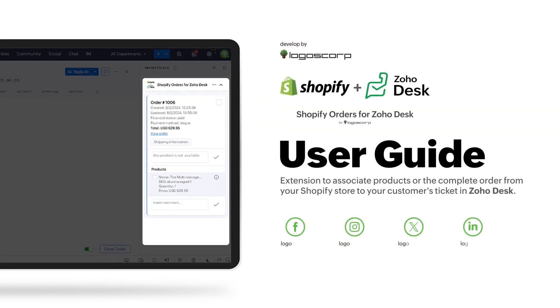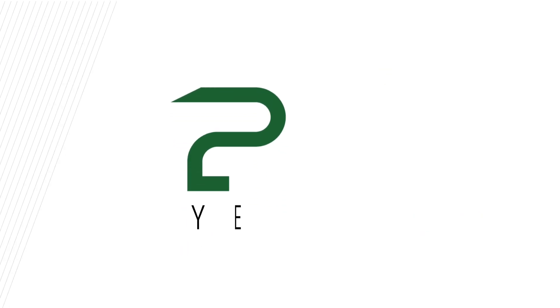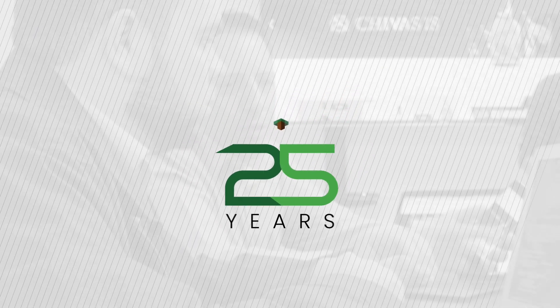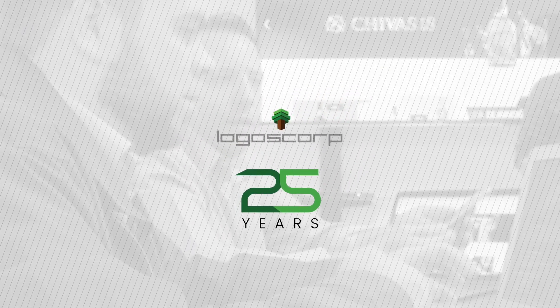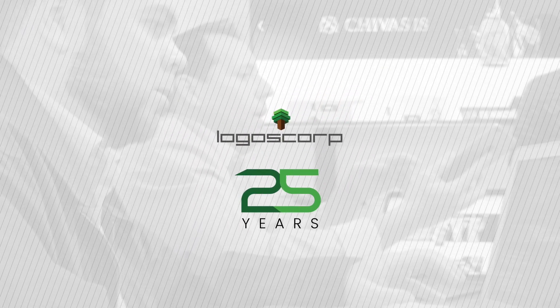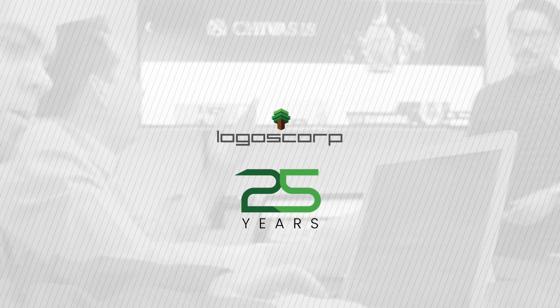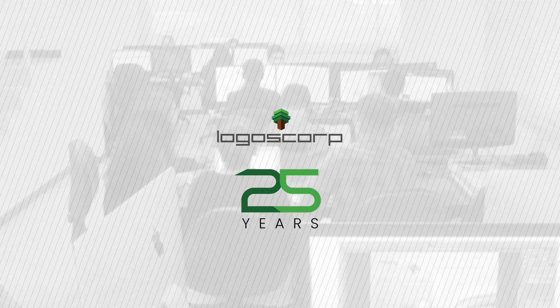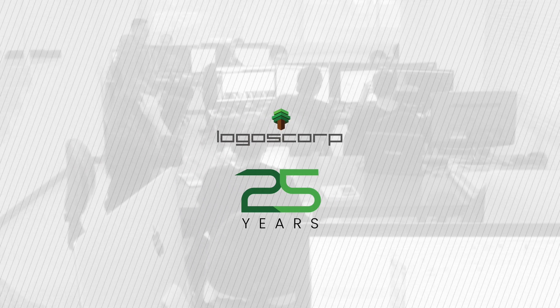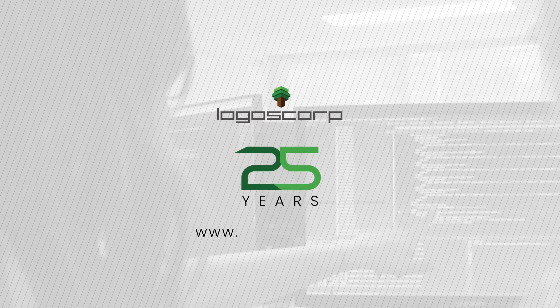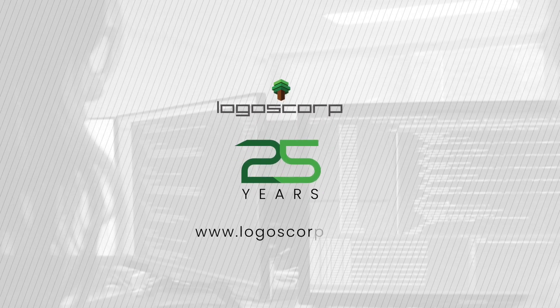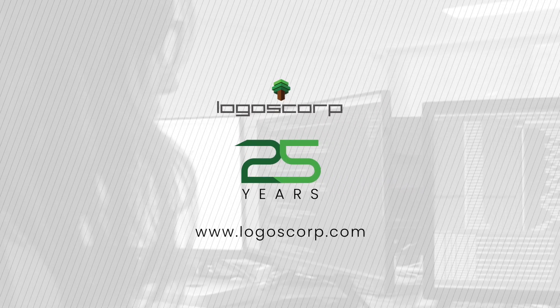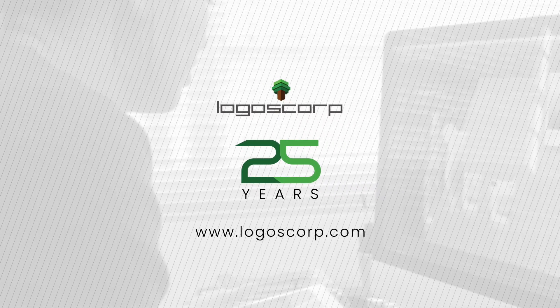Take this opportunity to grow your digital life with Shopify Orders for Zoho Desk extension. With more than 25 years of experience, at Logoscorp we are creating useful and robust tools for your productivity and transformation. We invite you to our website, Logoscorp.com, for more information.